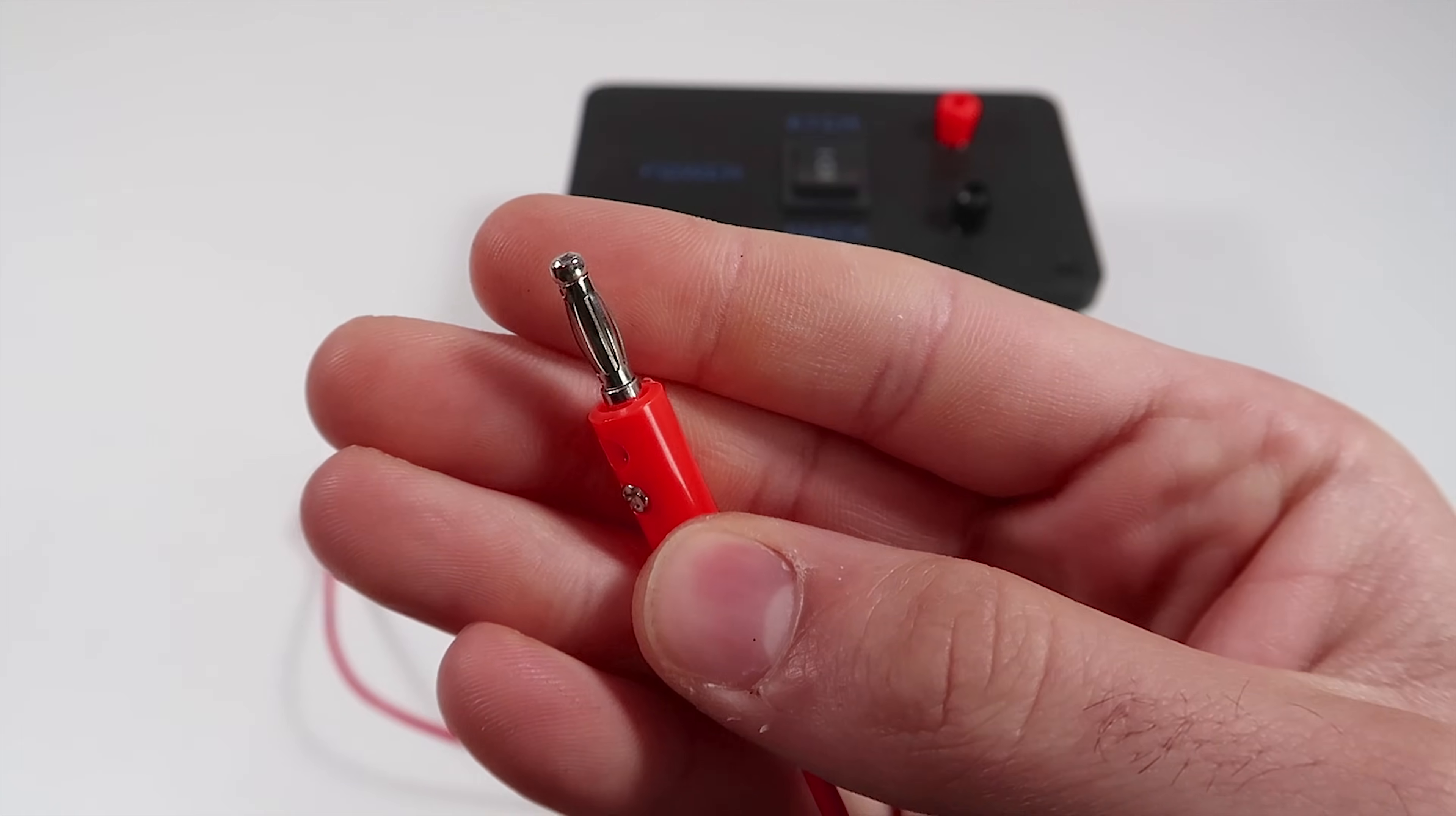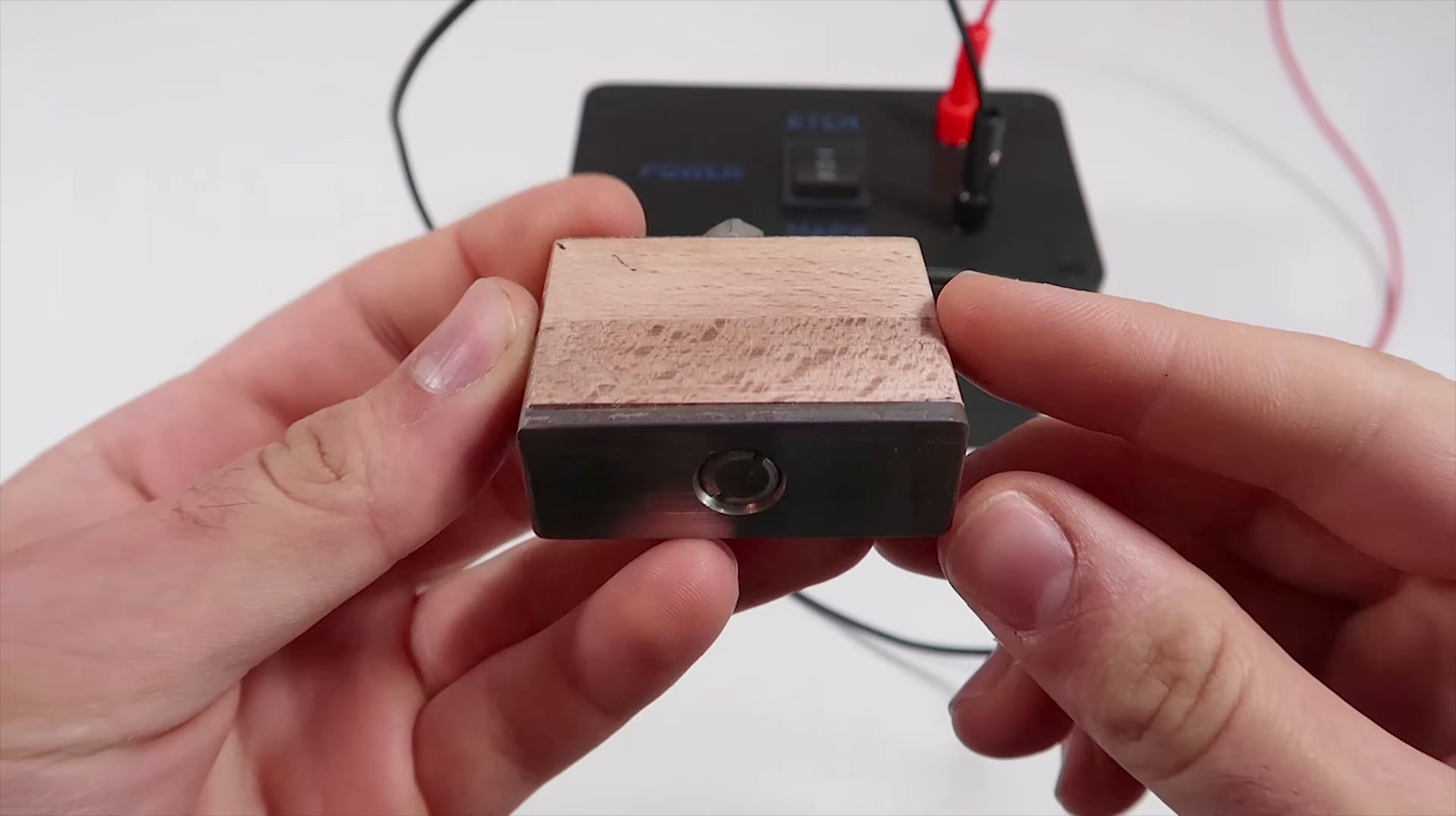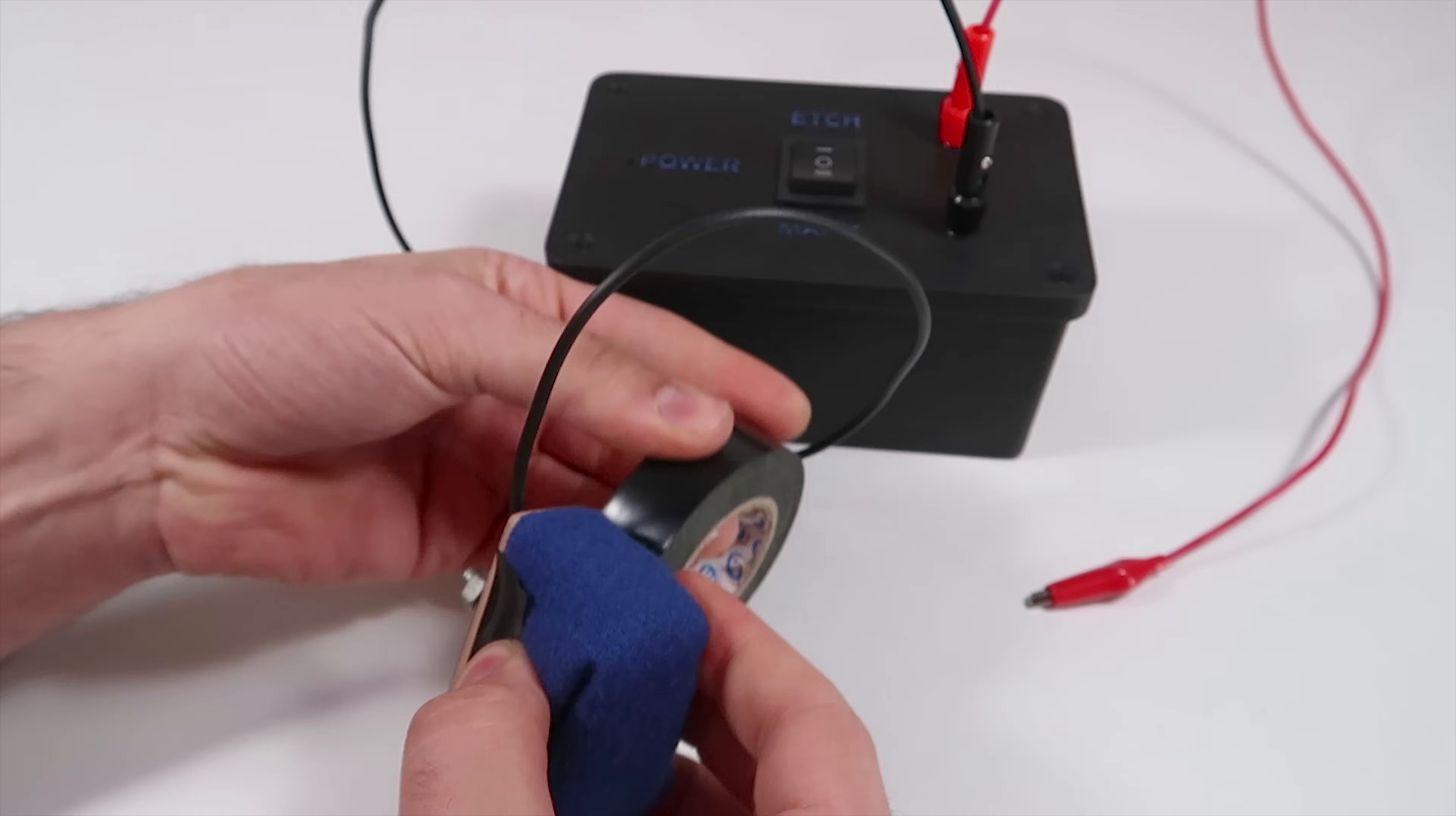These nice connectors are called banana plugs, and this one is an alligator clip. The pad has a piece of wood to hold it and a 5mm steel plate secured with a bolt and nuts. All this is covered with felt, and it needs to be damped with salt water before use.